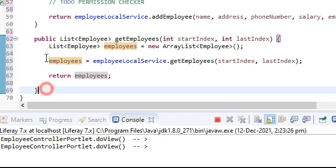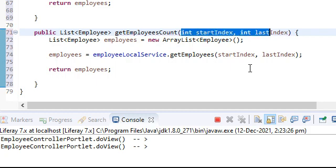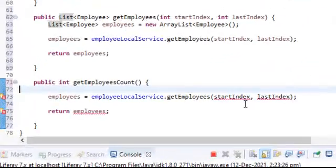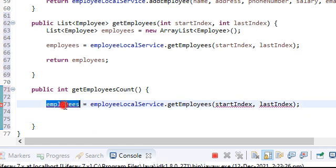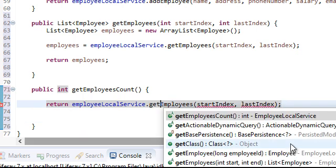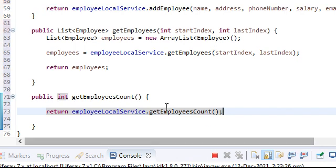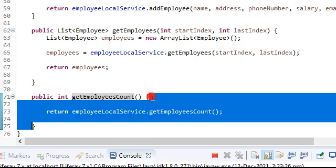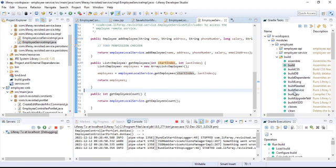Another method we should expose is the count of how many employees there are — we'll call it count, it takes no parameters and returns an integer. We add a return statement, and Liferay already provides a method we can use for this. So we now have two methods exposed: employeesCount to get the number of employees in the database, and getEmployees to get the list. Let's go ahead and build the services now.